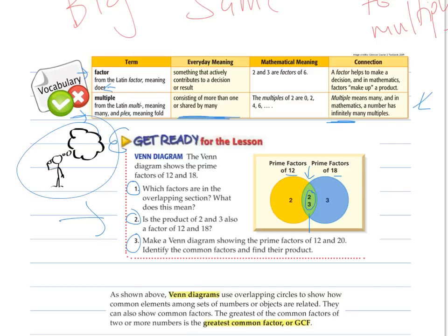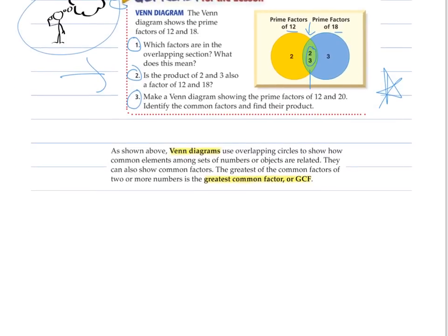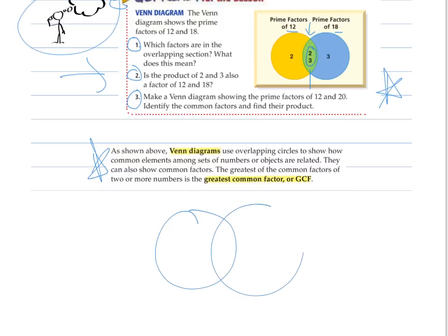Think about making a Venn diagram showing the prime factors of 12 and 20 — could you identify them? This is something we'll practice. A Venn diagram uses overlapping circles to show how many common elements among sets of numbers or objects are related. It's a good way to show what two things have in common and what they don't. Venn diagrams can help us find common factors.